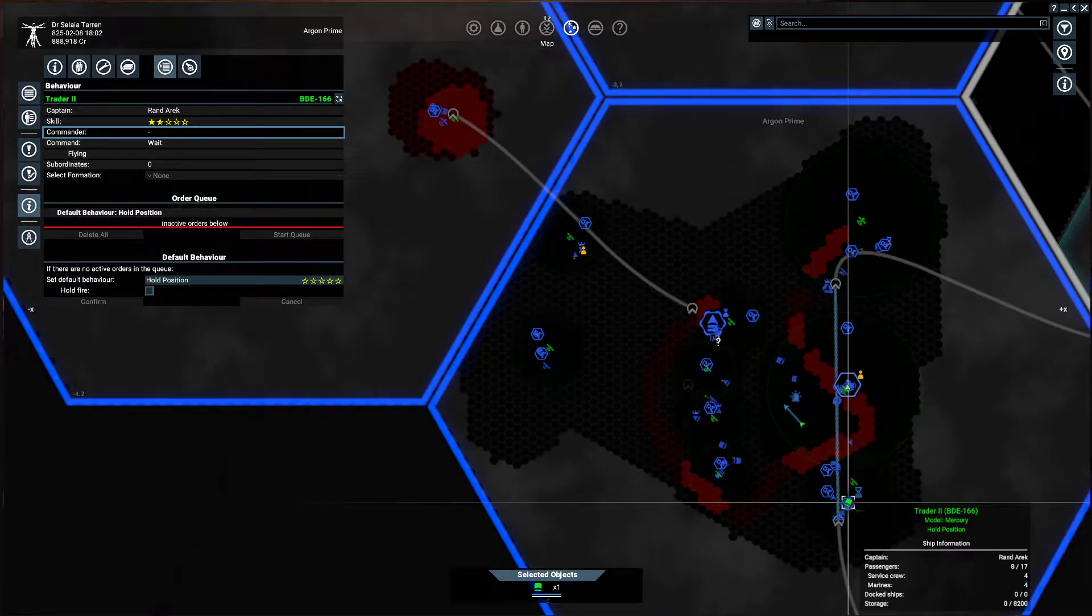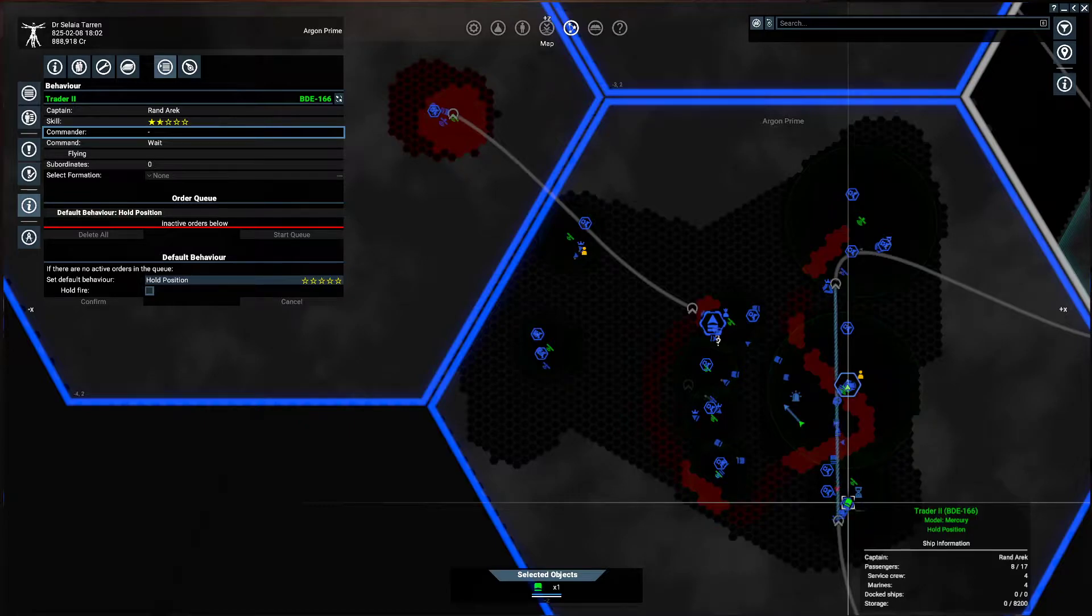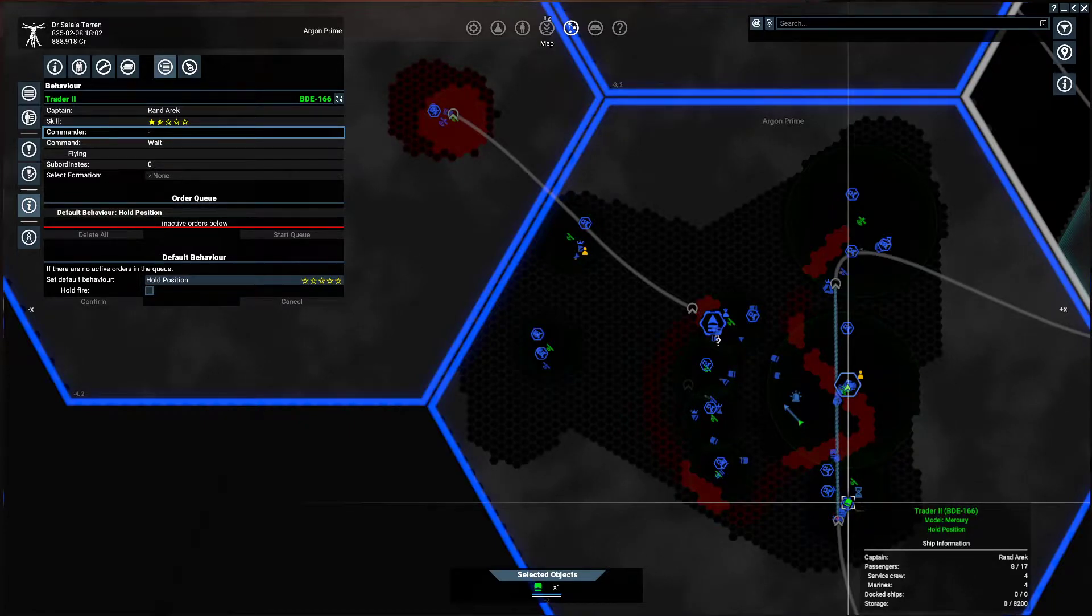Hi, this is Game Void, and again we're looking at X4 Foundations, and we're going to be looking at a behavior for our ships called repeat orders.